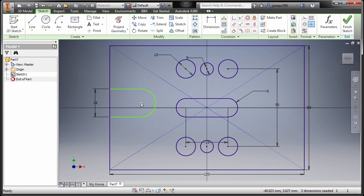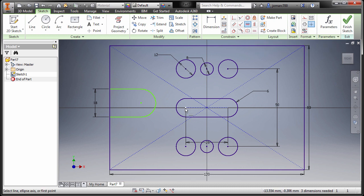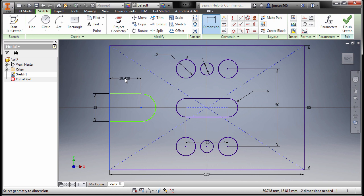Notice on our 2D spec the center point and the center point — this one for the slot — is aligned horizontally. Going back to horizontal constrain, selecting this point and this point so now they are aligned. Hit Escape, press letter D again, dimension this one and this center point, go up, drop it here, key in 18, hit Enter.